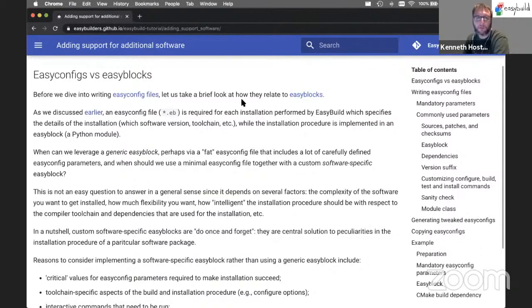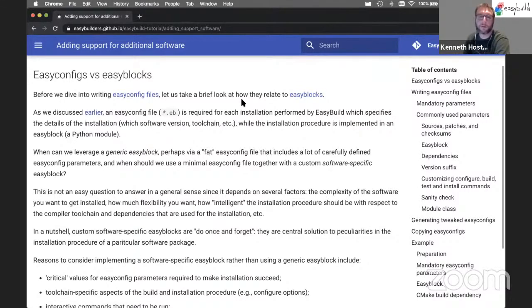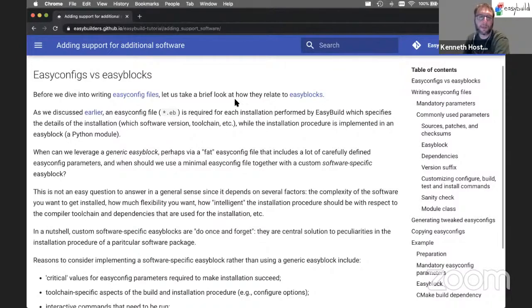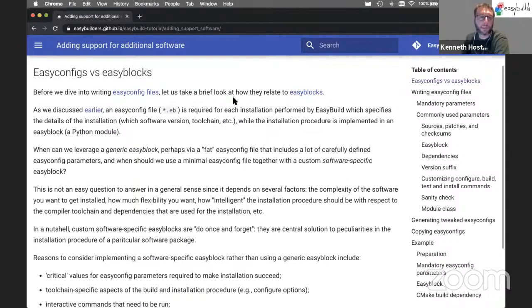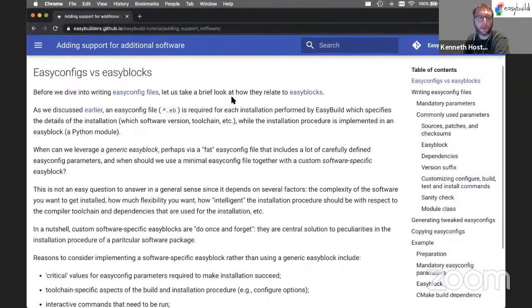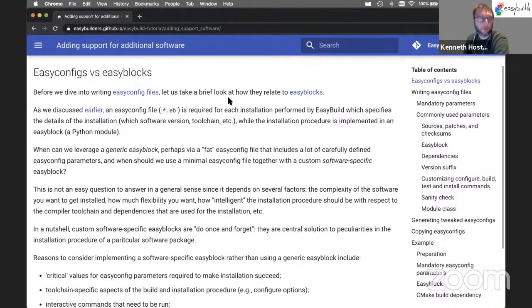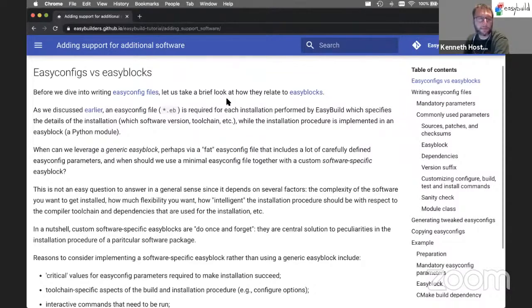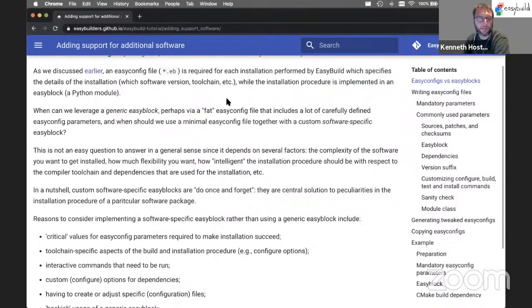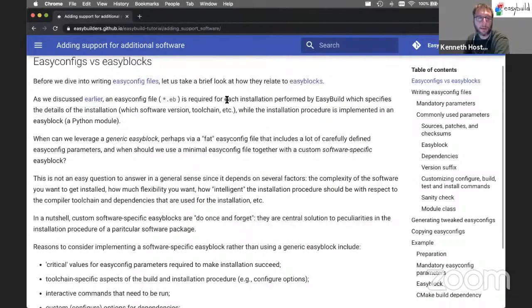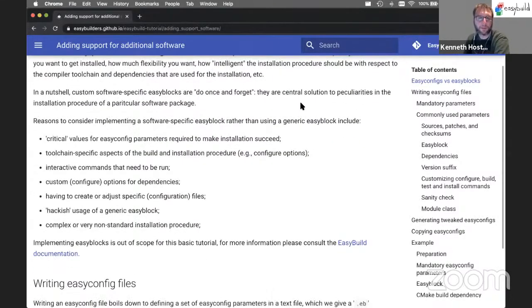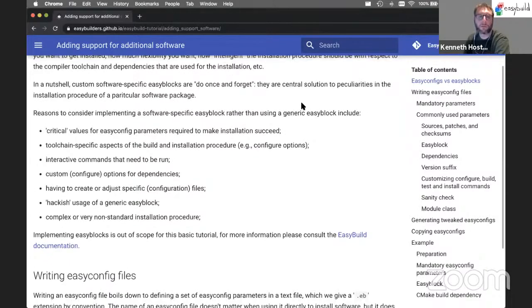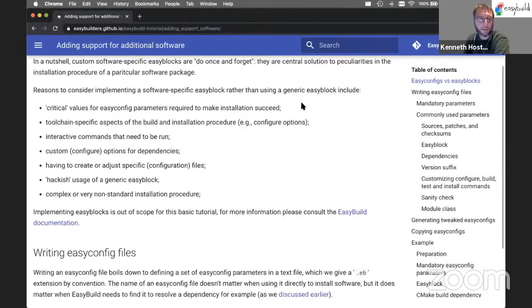Now, the line between EasyConfig files and EasyBlocks is not very crisp. You may get away with very creatively using a generic EasyBlock to get an installation done by adding lots of information to the EasyConfig file. And that may be okay. But it depends on how complex the installation procedure is and also how much information you need to include in the EasyConfig file.